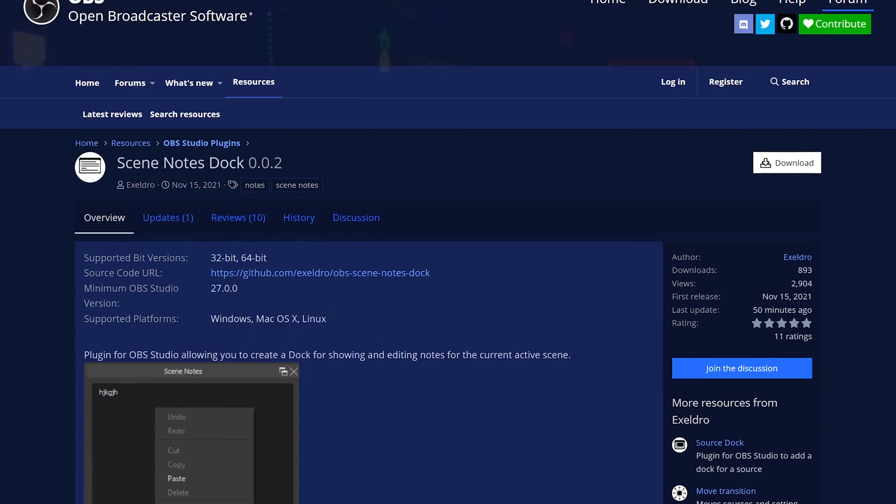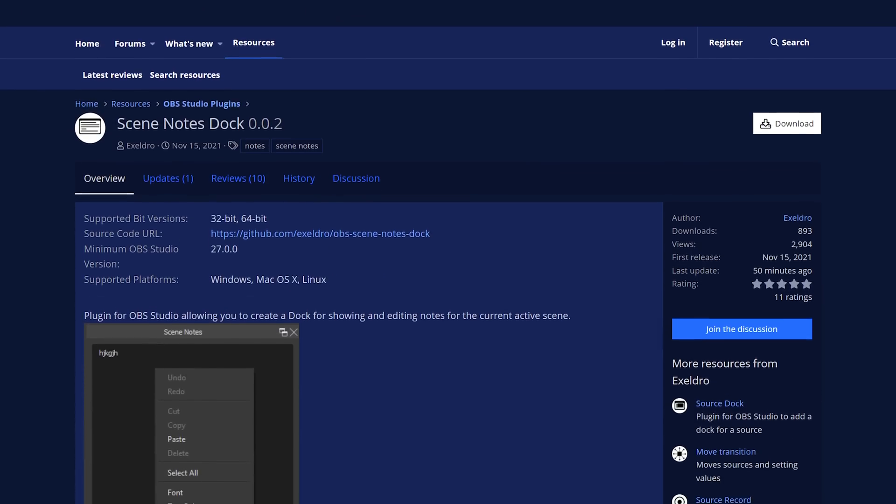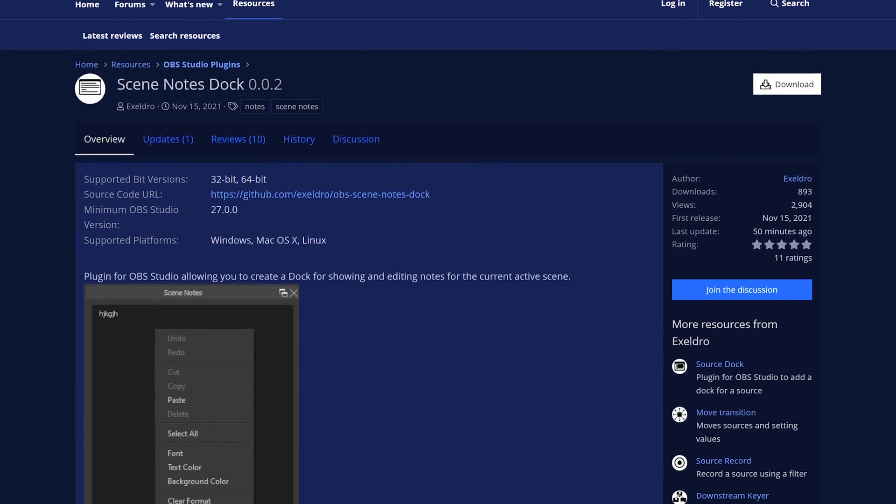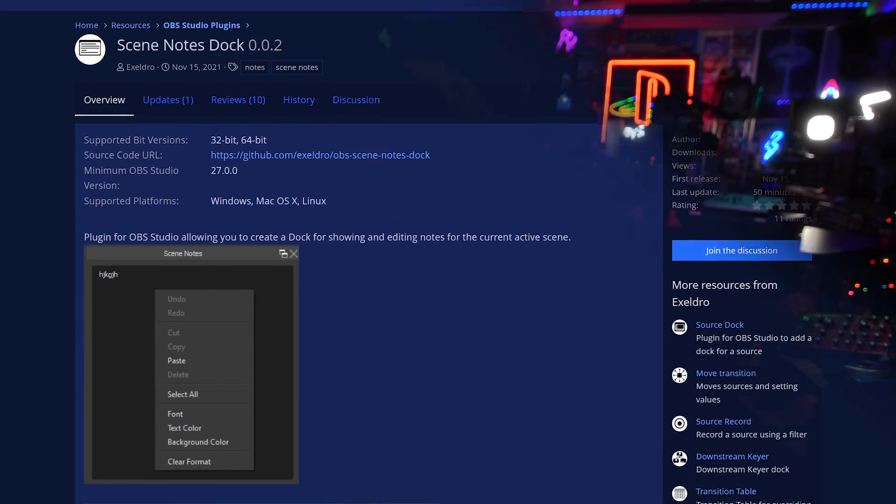I'm EposVox, the Stream Professor, and today we're talking about the Scene Notes plugin for OBS Studio, created by the one, the only, Acceldro. Who else was it going to be, really?